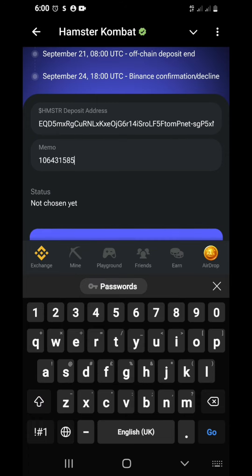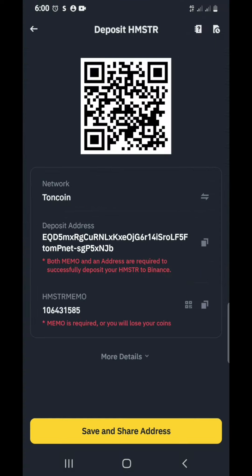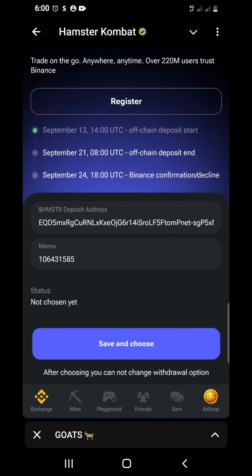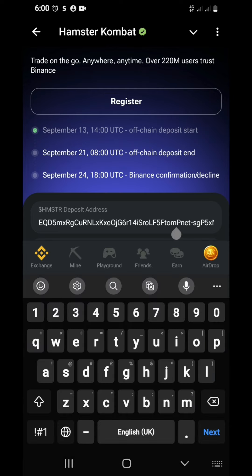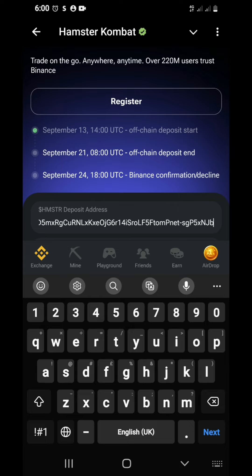Before you continue, check if it is the same thing. Maybe you have a paste on that thing by mistake. You confirm, check the address, because there's a message here. They said after choosing you cannot change withdrawal option. So you have to be serious so that you won't make mistake. Nobody will reverse any mistake for you.